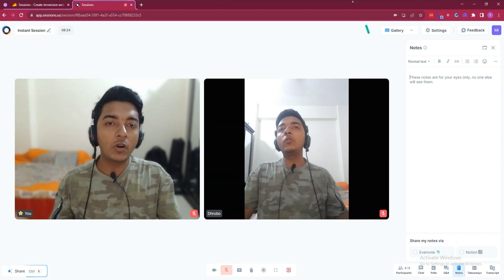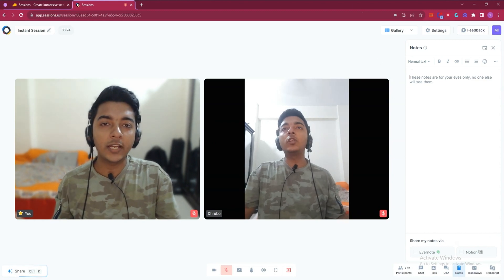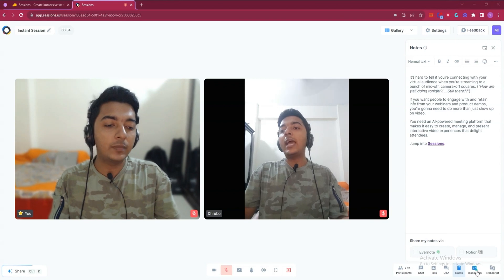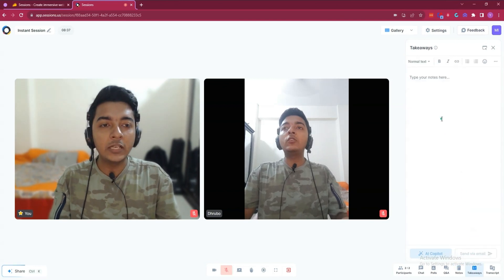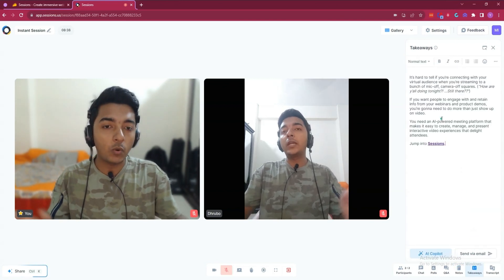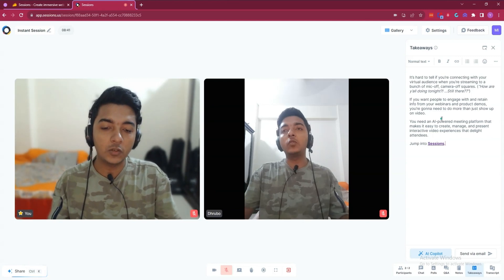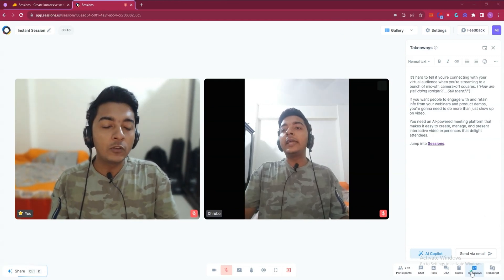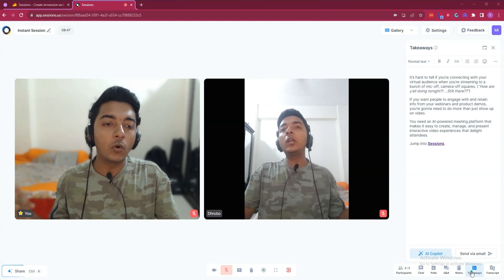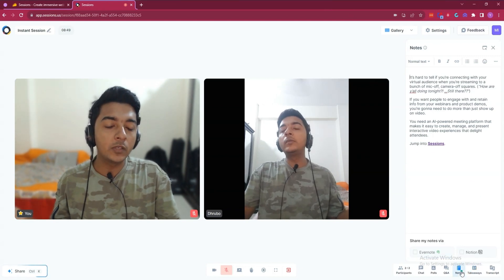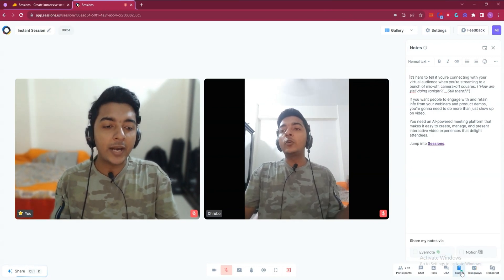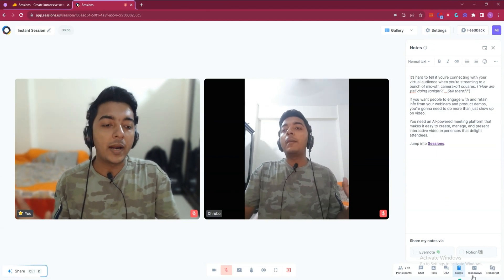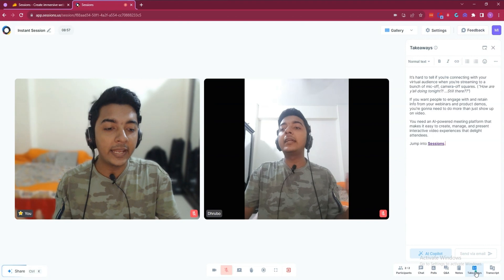After that they have Notes. You can add notes during the session. They also have Takeaways. The difference between Takeaways and Notes is that Takeaways are visible only to the host, while Notes are visible to everyone — both participants and the host.